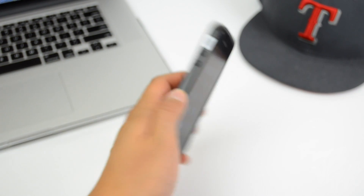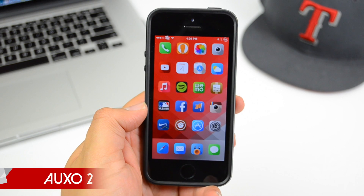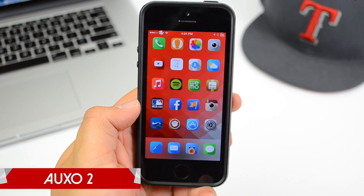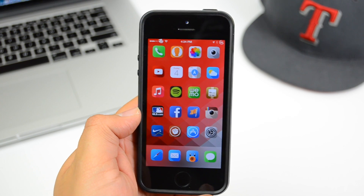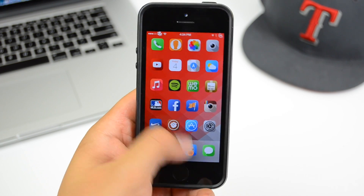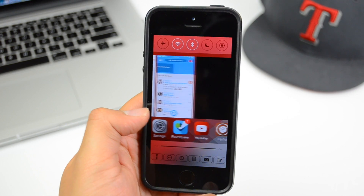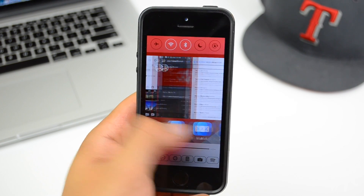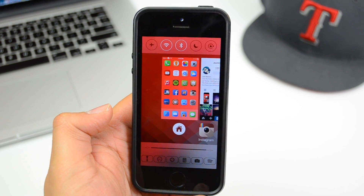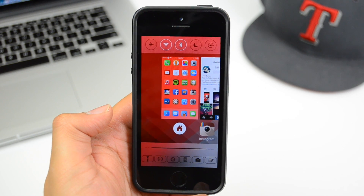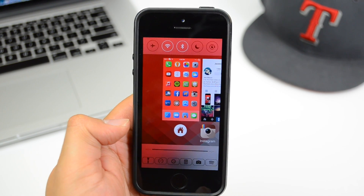What's up guys, Joel here back with another Cydia tweak. Today we'll be talking about Auxo 2 for iOS 7. This is an anticipated tweak by not only me but a lot of the jailbreak community. Simply put, it's a new way of looking at your multitask switcher. Auxo was originally released back in iOS 6 and now it's available on iOS 7.